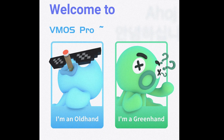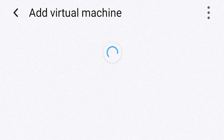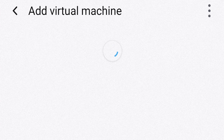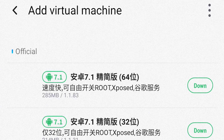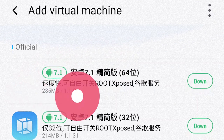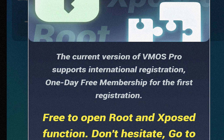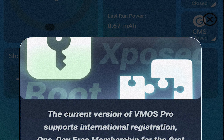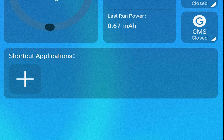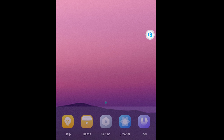Hit the 'Add Virtual Machine' button and download the first option here — 7.1 64-bit. Press that download button. It's about 285 MB in download size. Once it's downloaded, boot up the virtual machine, remove any ads, close them, and click the play button to boot up the virtual machine.